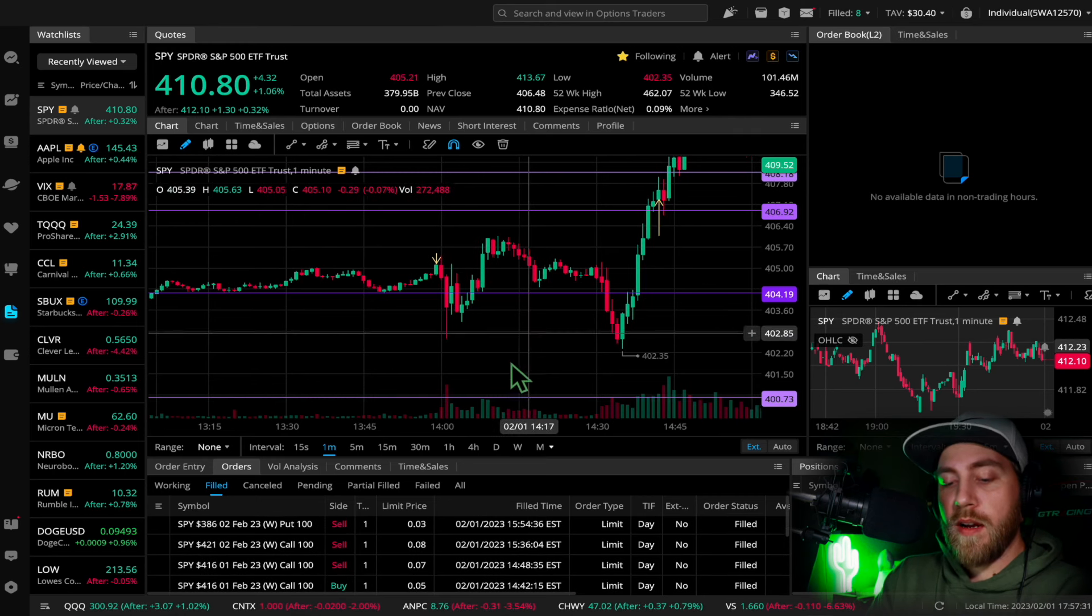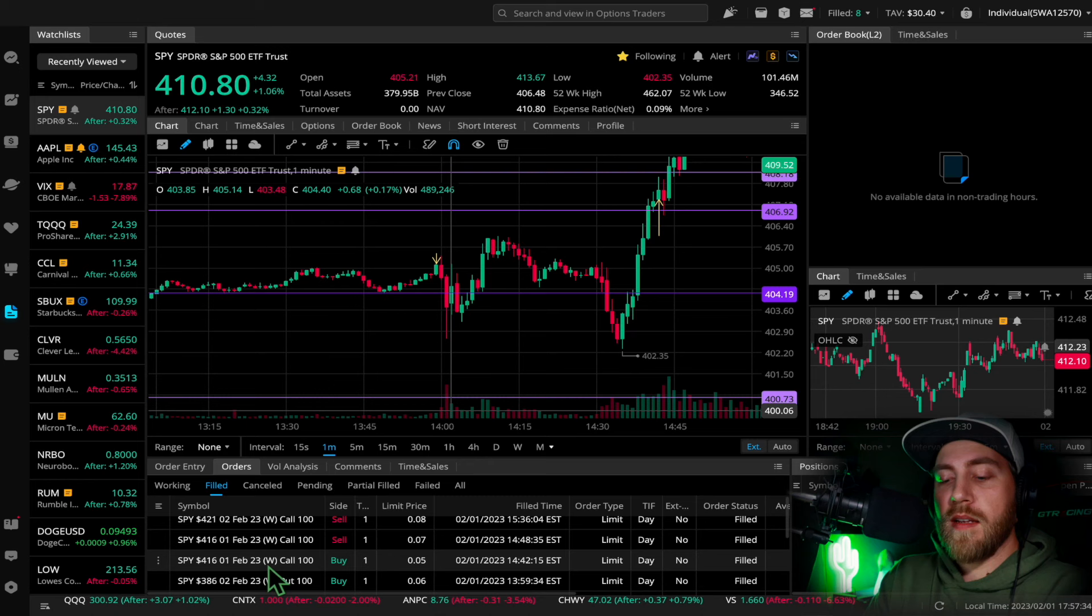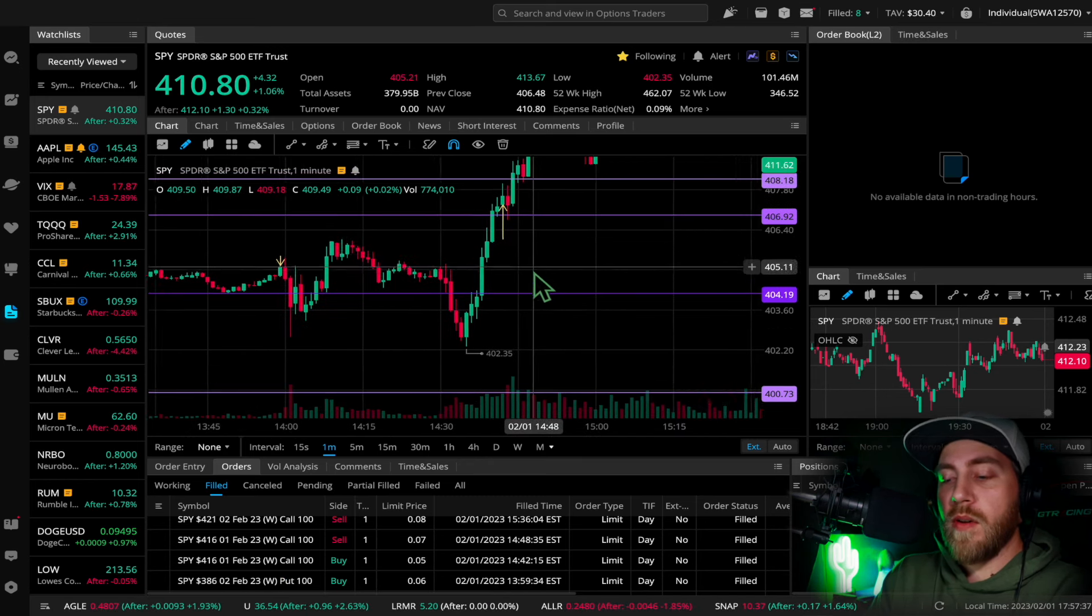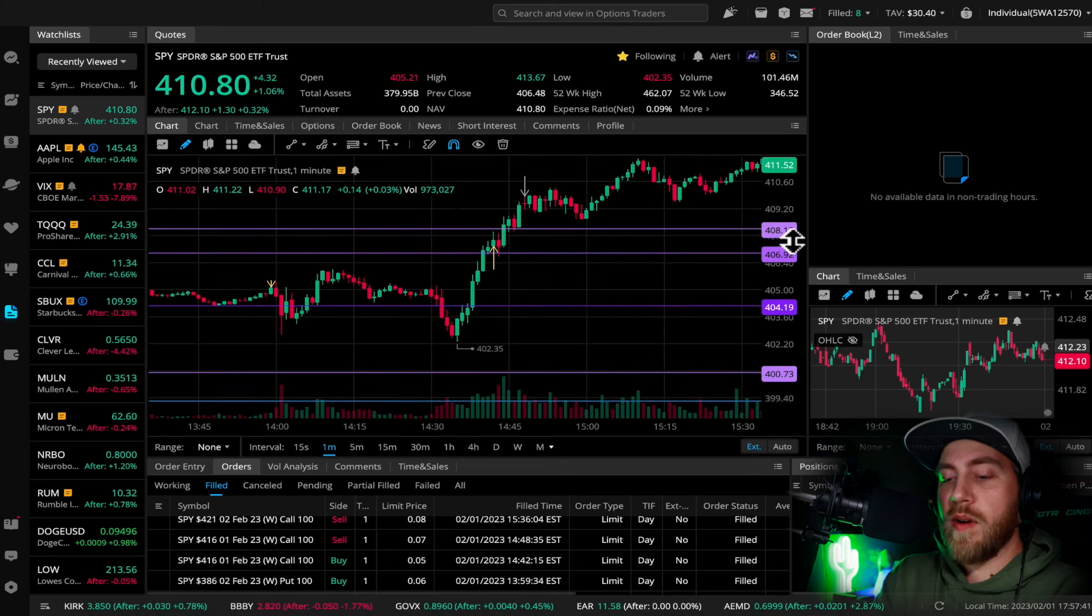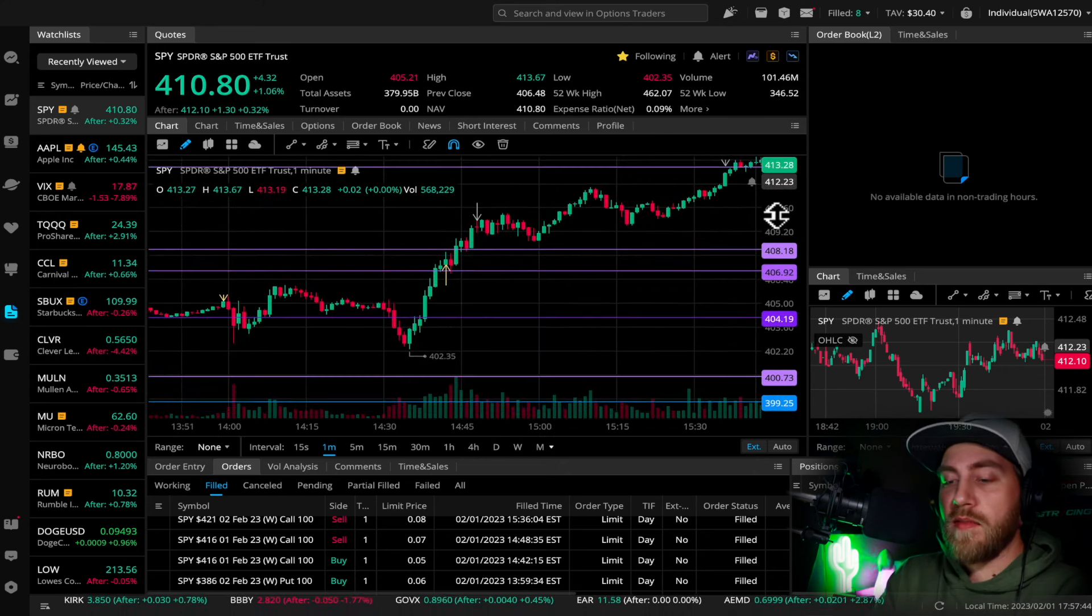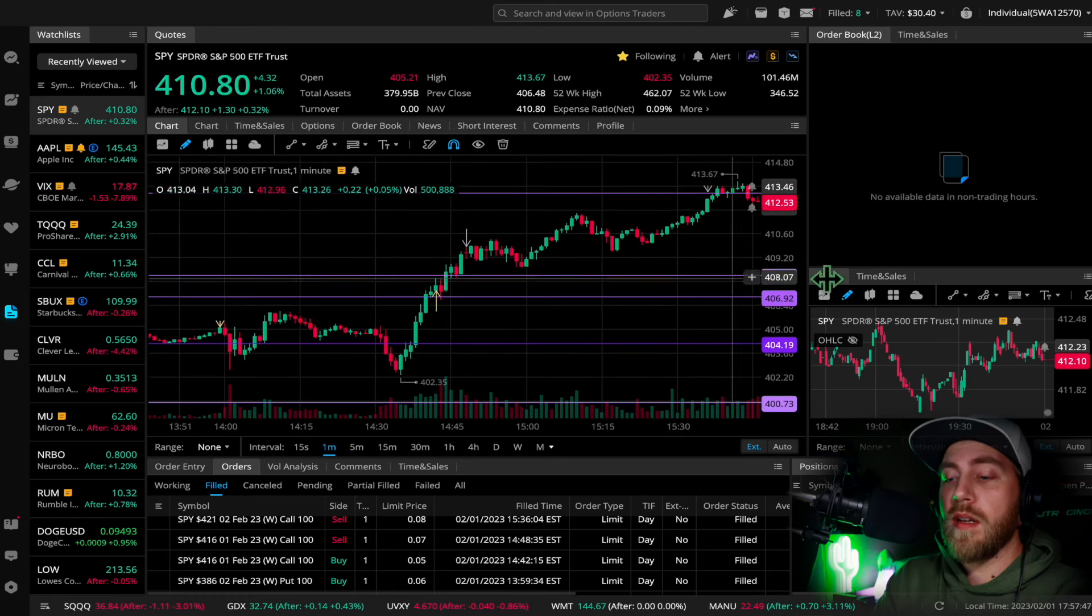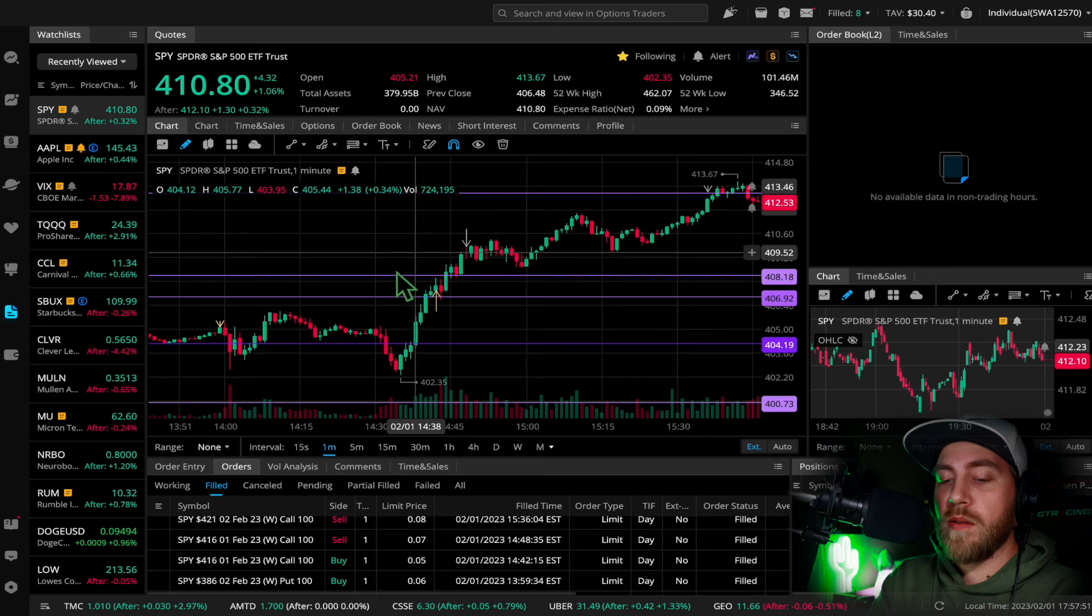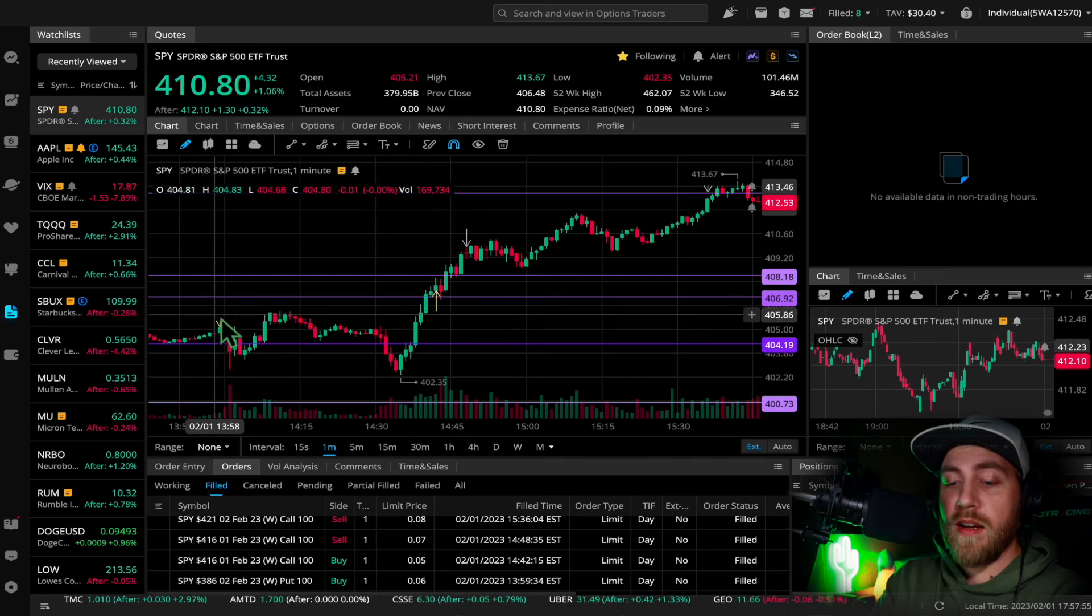Then I did make one more good trade right here, the 416 call at 14:42. Once I saw the trend was going up, my biggest regret was just not having more buying power left at this point. Again, I should have just waited until after the meeting because this uptrend was nice right here. Once the market did finally decide what it was going to do, it was very choppy for a while as you can see.